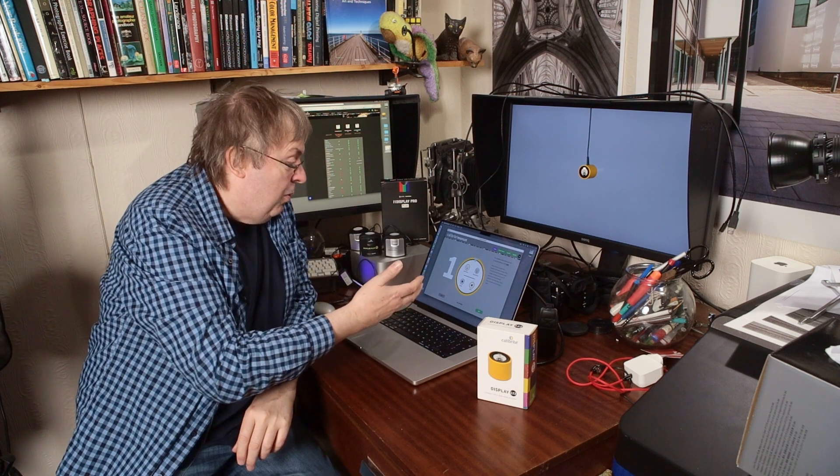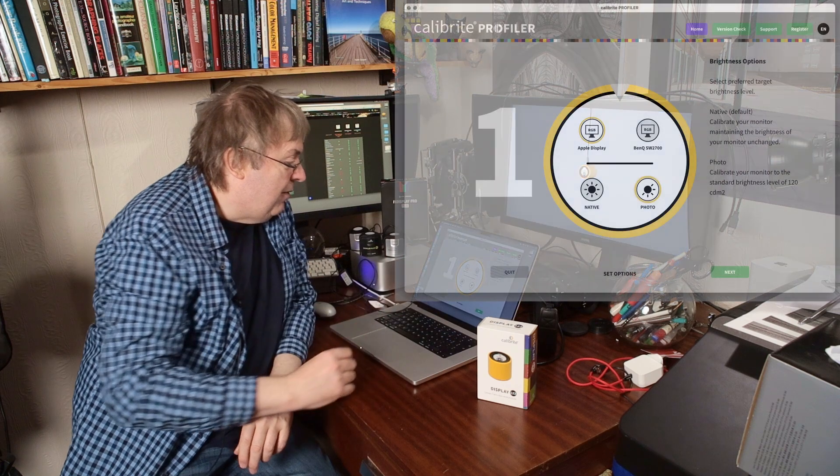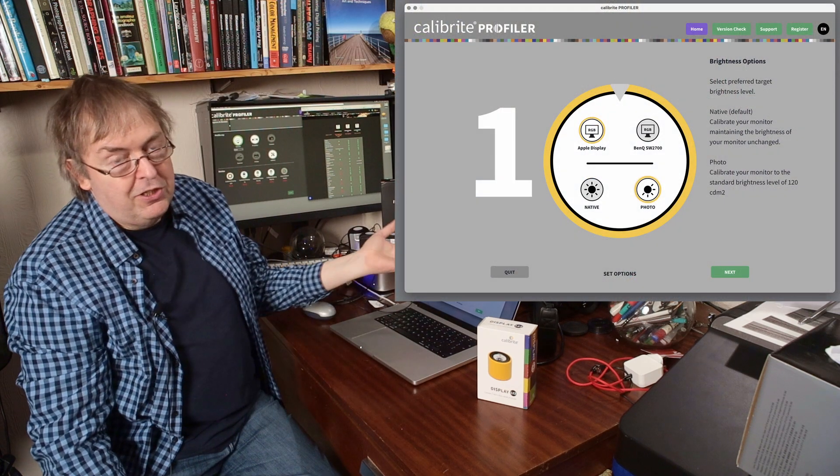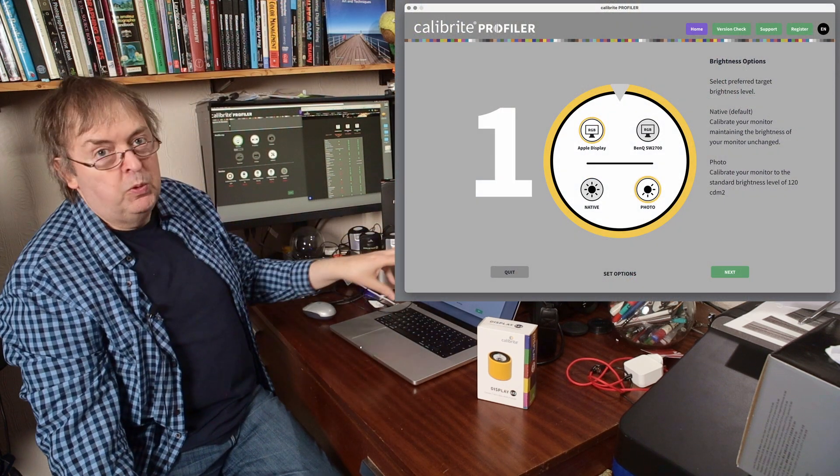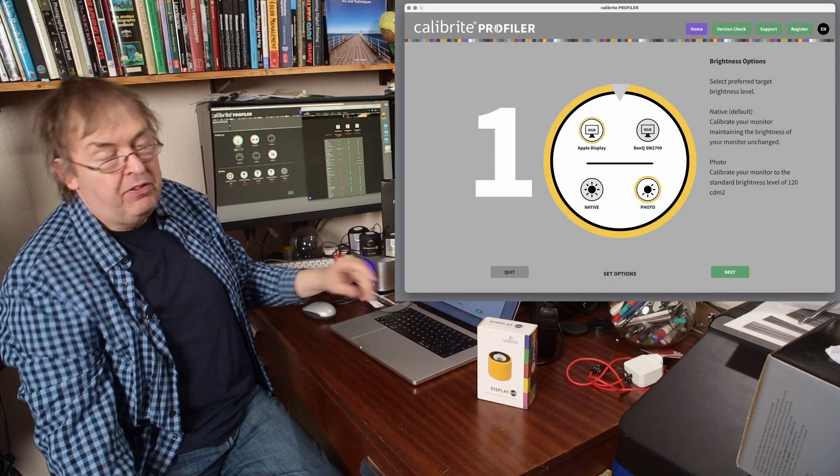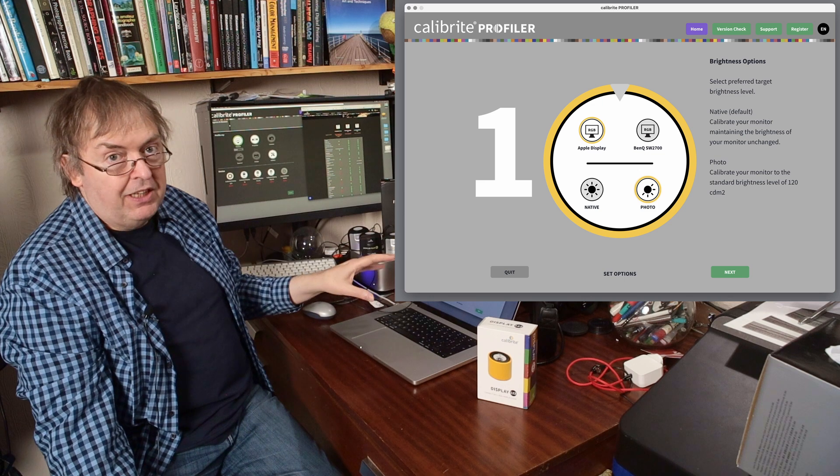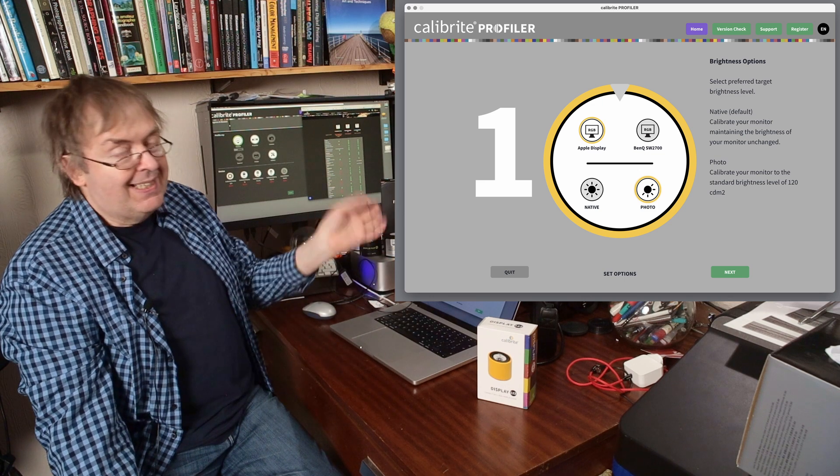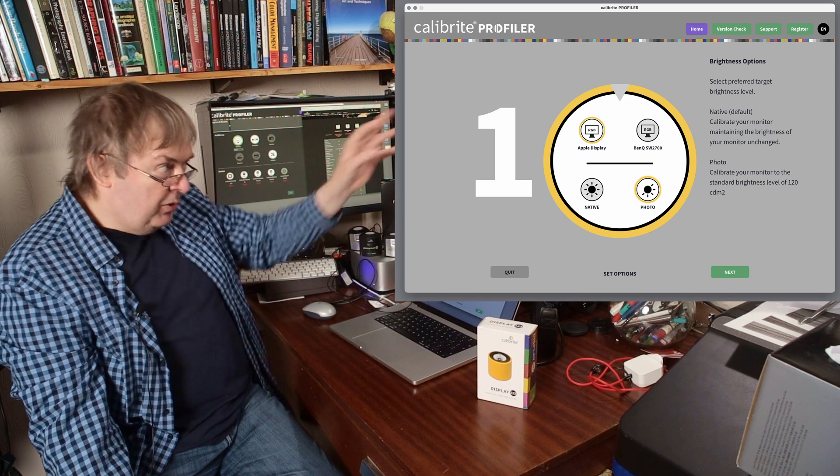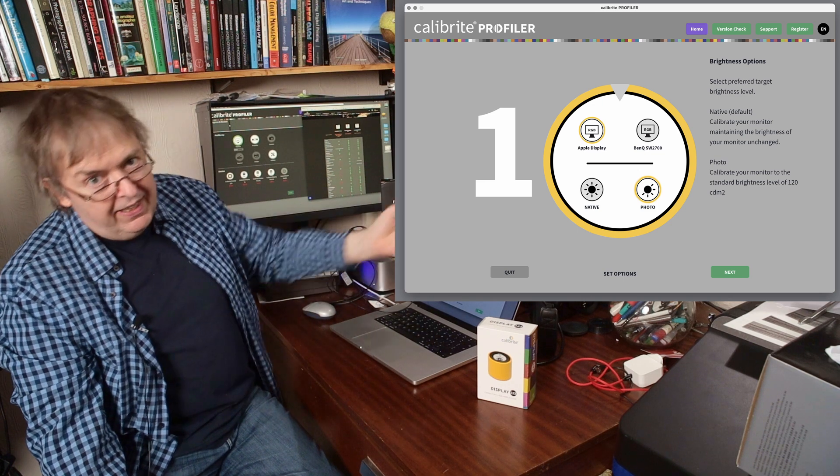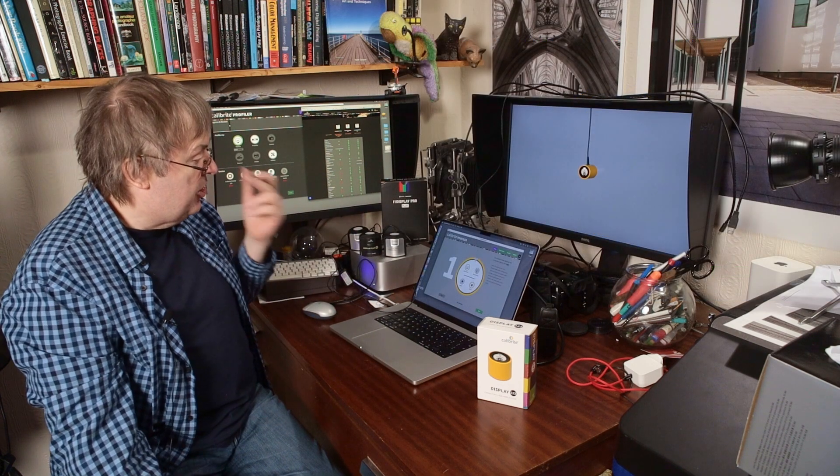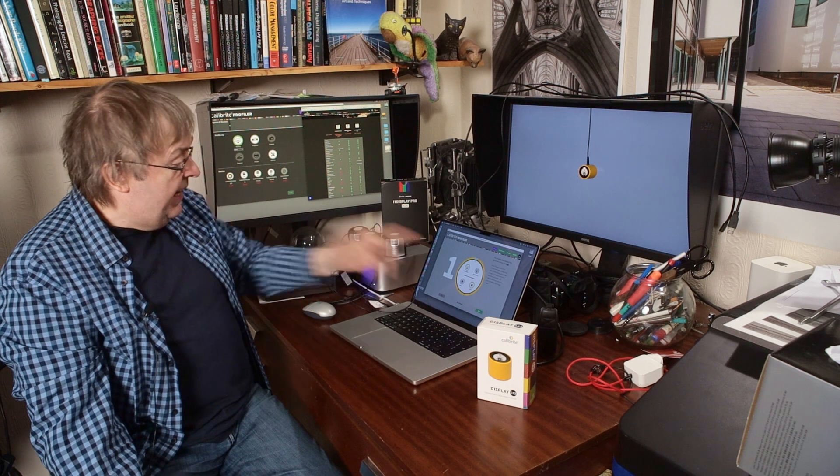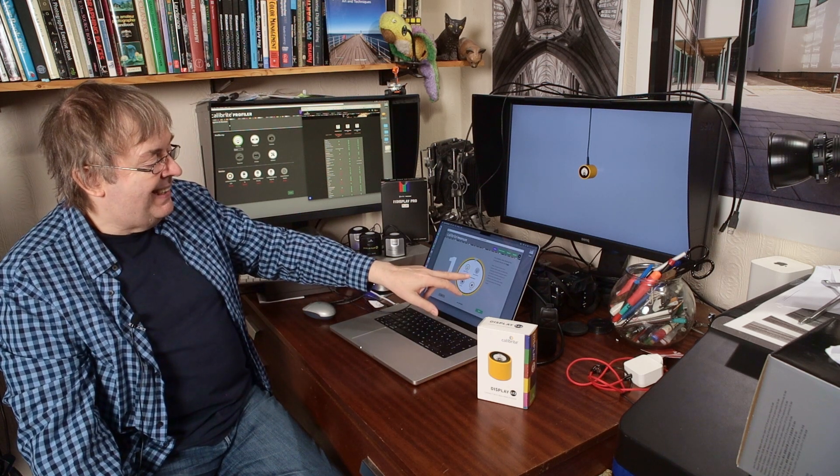The options I've got here are really simple. It says that it's detected two displays. Incidentally, you cannot do more than two displays. If you've got three displays connected, disconnect one of them, do the profiling, reconnect. It's a limitation of it. It's spotted Apple display and it says there's a BenQ SW2700.